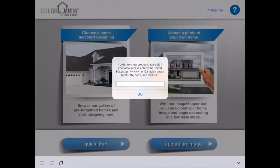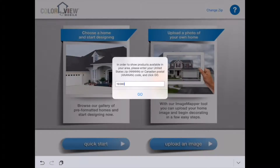Similarly to when you're working with the pre-formatted homes, when you're uploading an image of your own home you'll also be prompted to enter a zip code. This is for the purpose of showing you products that are available to your region.